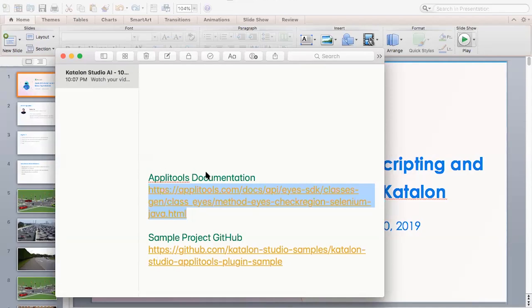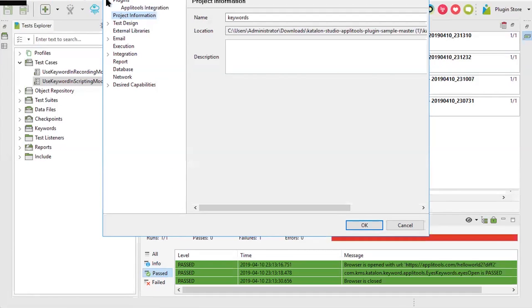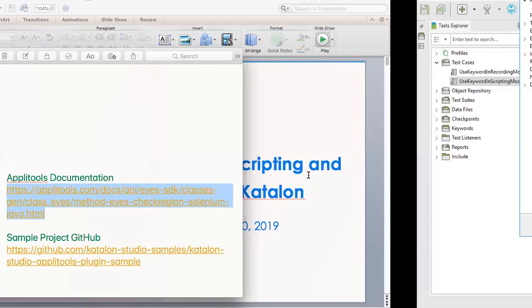Regarding whether visual validation will work fine if the screen resolution changes — this is exactly why you'd use visual validation. You can set all desired resolutions in the viewport settings under Project Settings > Plugins > Applitools Integration. You'll get different images per resolution, and they will always be compared against the same resolution baseline.